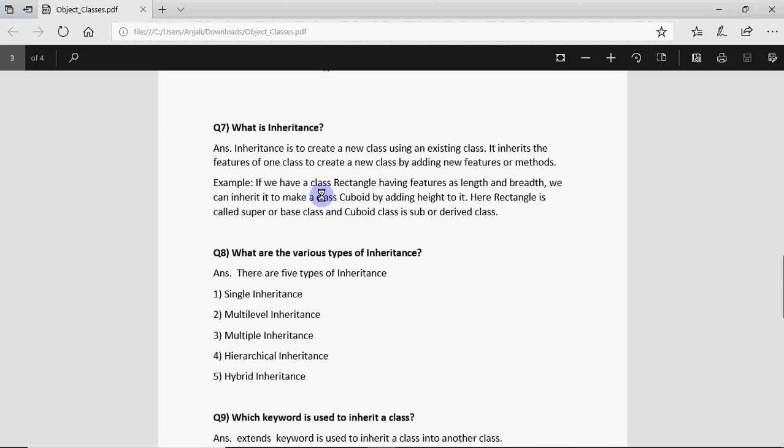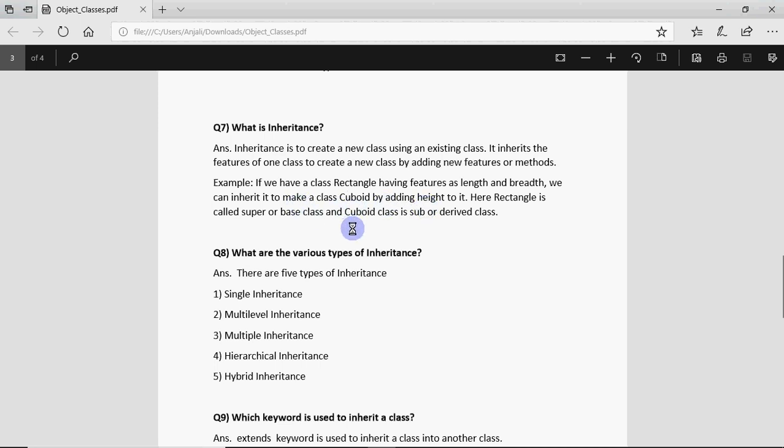A good example for this could be like if you have already a class named rectangle which has length and breadth, we can inherit that to make another class named cuboid by just adding height to it. Here the rectangle class is called super or base class and the class which you have just created, that's cuboid, is called sub or derived class.